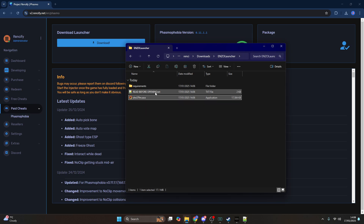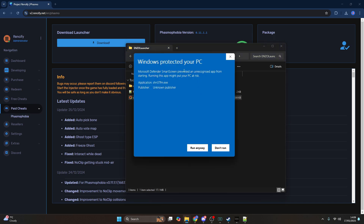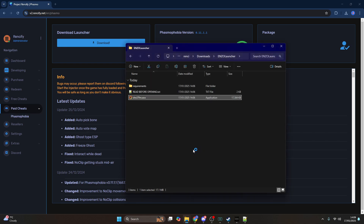Once you've installed all of those, open the launcher. If Windows Defender says it prevented an unrecognized app, simply press 'more details' and select 'run anyway,' and it will load the application.